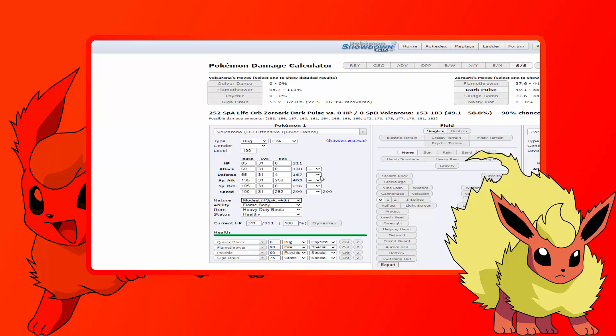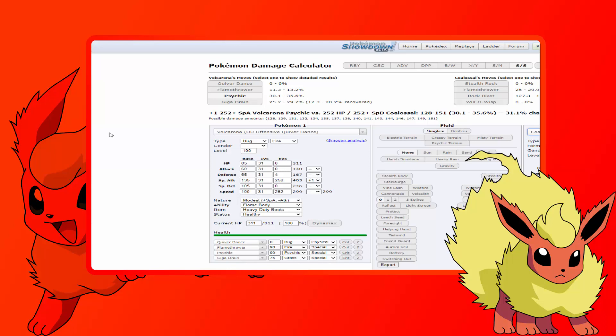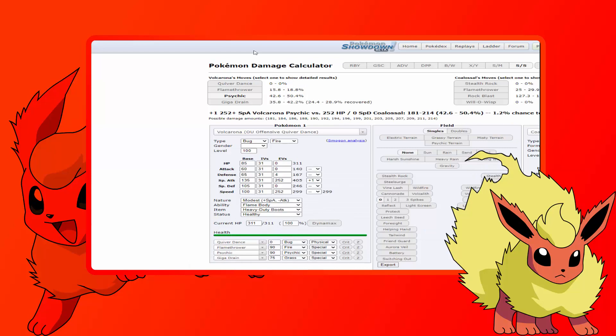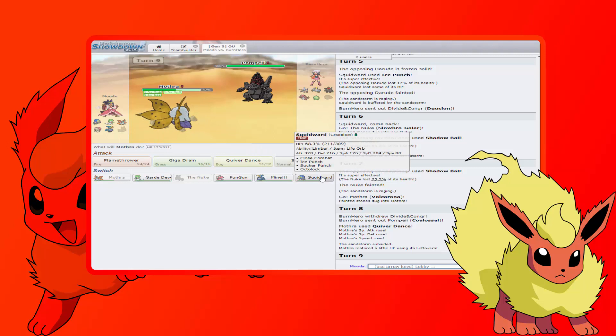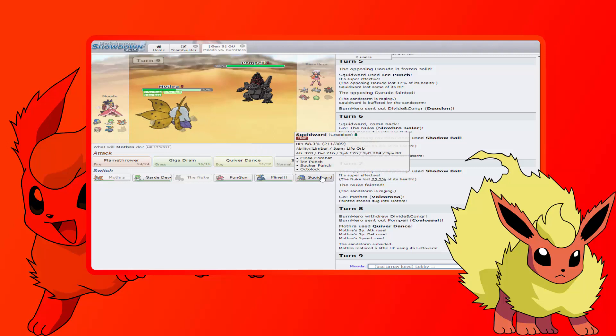Plus one Special Attack to a Coalossal, Giga Drain only does, oh that's why he's running, then Giga Drain does 35 to 42%. So I think I do want to switch out here. I want to go into Squidward, right? I need this for everything else, yeah I think so. I'm going to Grapploct here and then we're going to go Octolock just so we can keep things locked in.